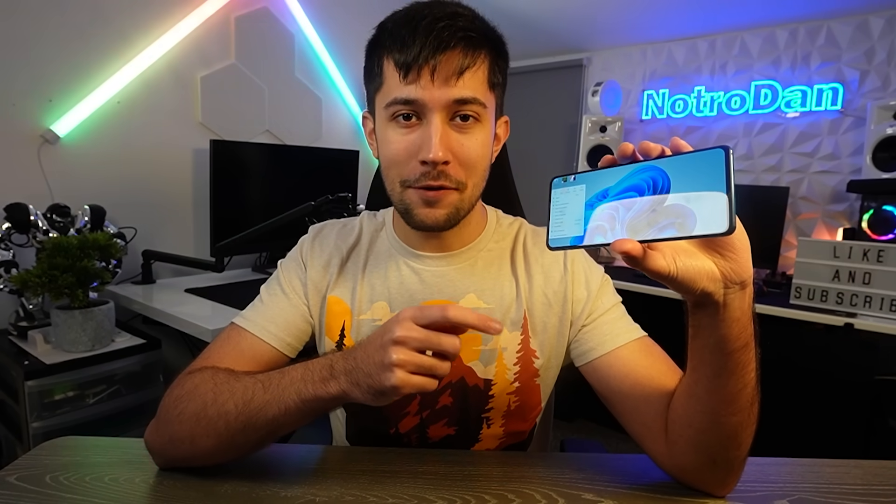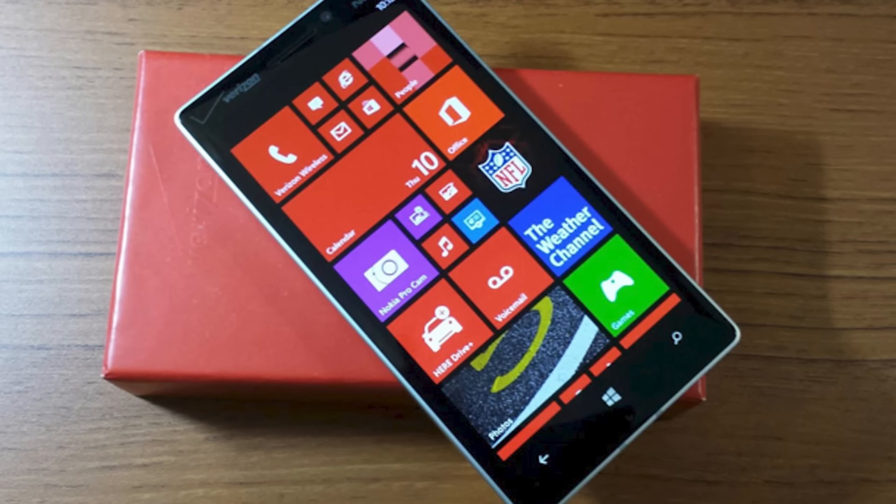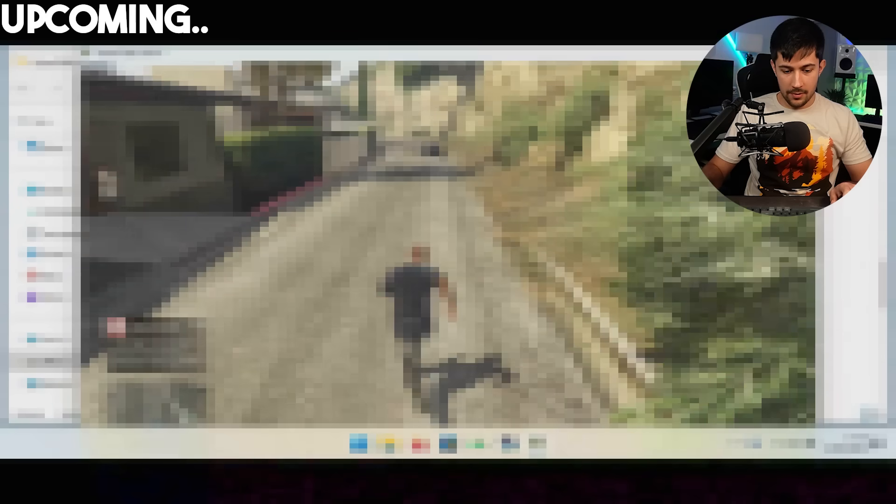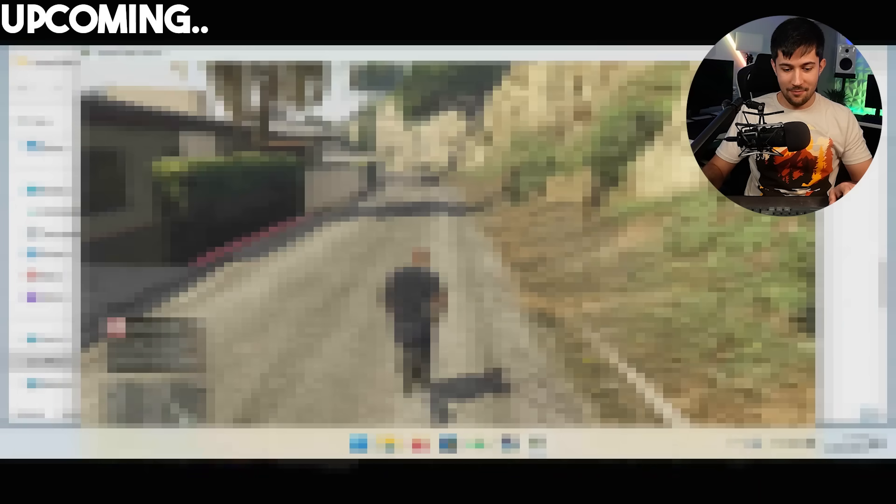No, it's an Android phone running Windows, not one of those Windows phones. They were a disaster. But the real question is, can we actually game on Windows 11 on this phone? That's what we're going to be trying in this video.